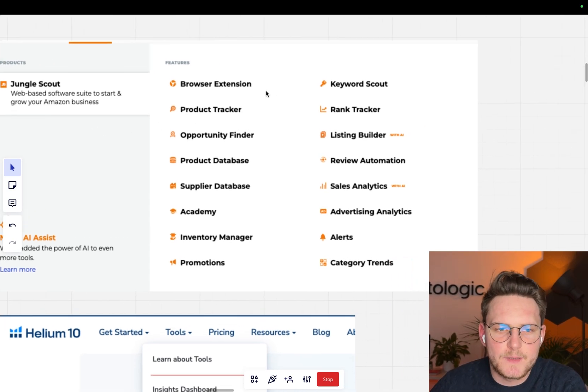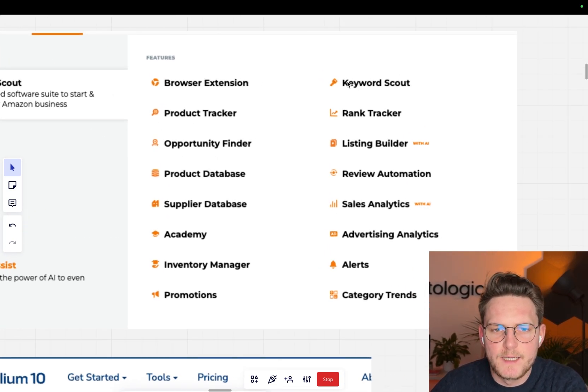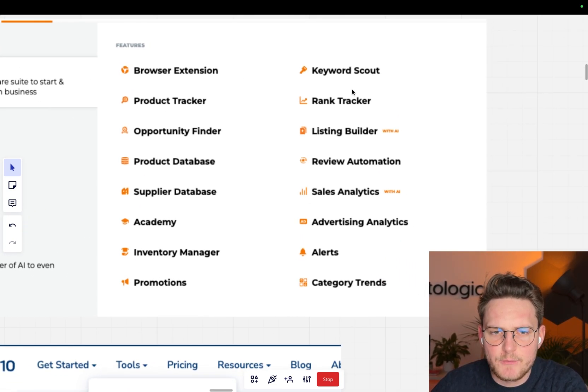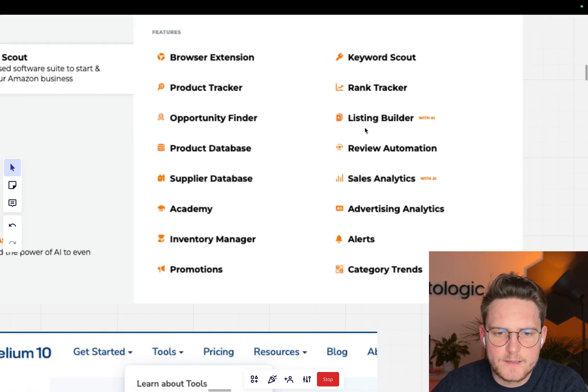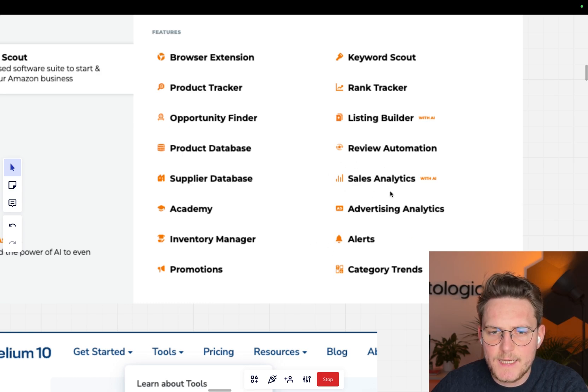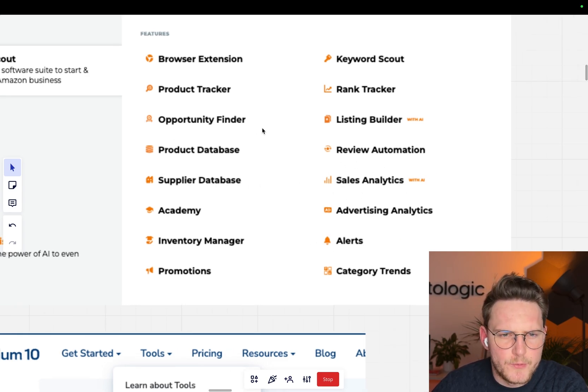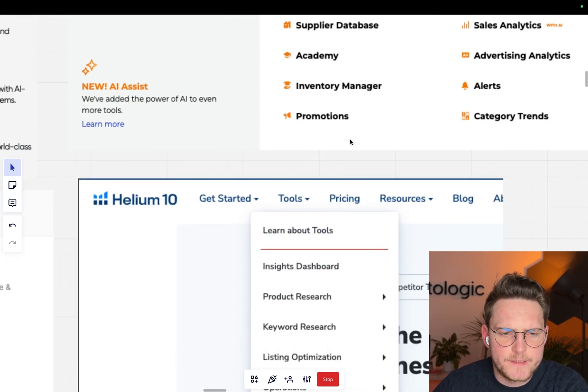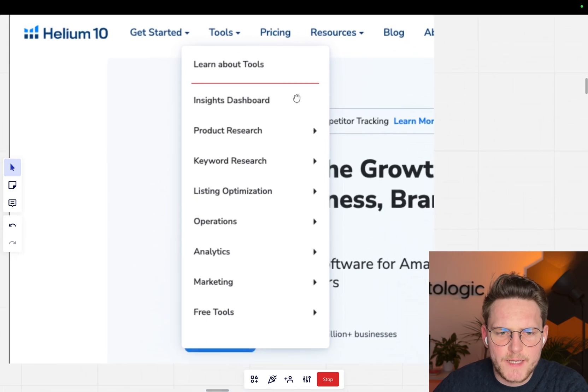Jungle Scout, for example, they have a keyword scout, rank tracker, something for alerts, sales analytics. What else? Opportunity Finder.